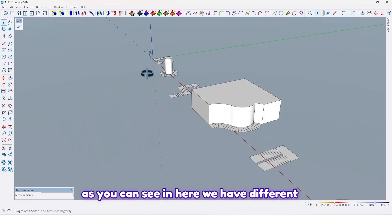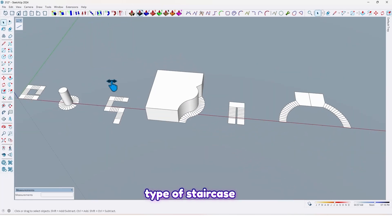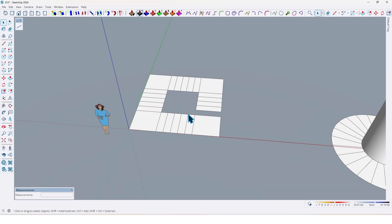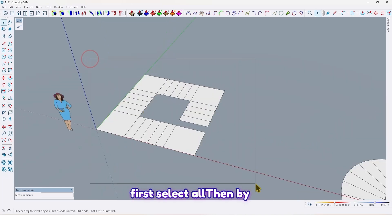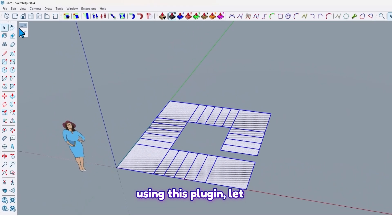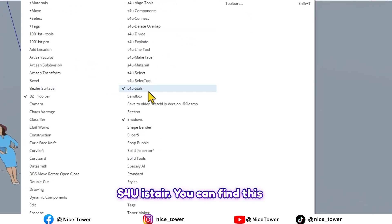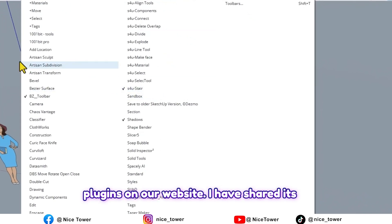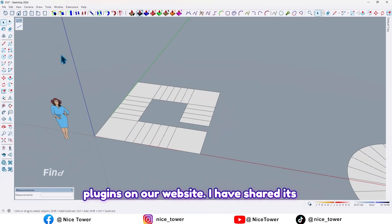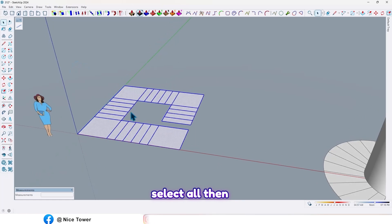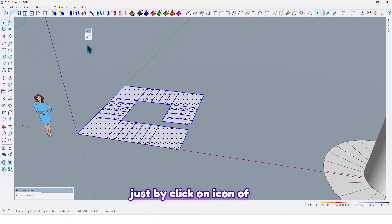As you can see, we have different types of staircase here. Let's start from this one — first select all, then by using this plugin. You can find this plugin on our website; I have shared its link in the description. First select all, then just click on the icon of this plugin.